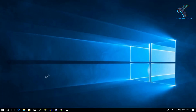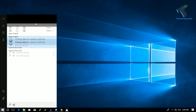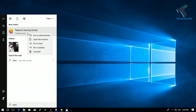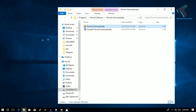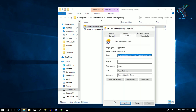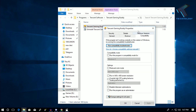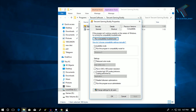First of all, you need to go to your Start menu and find Tencent Gaming Buddy. If you don't find it there, you have to type manually 'Tencent Gaming Buddy'. After that, right-click on it and click on 'Open file location'. After that, right-click on Tencent Gaming Buddy and go to Properties.